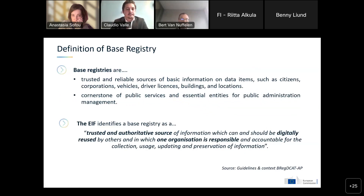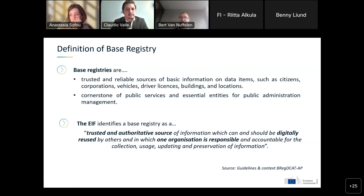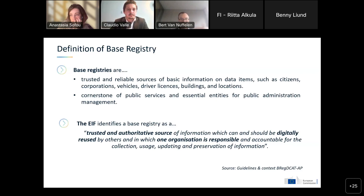To assist the discussion: base registries are a trusted, reliable source of basic information such as citizenship, businesses, vehicles, driver licenses — all things needed to build good government information. They form the cornerstone of public services; without this kind of information, you essentially cannot build them. An alternative definition from the European Interoperability Framework is also provided, which is closely related.